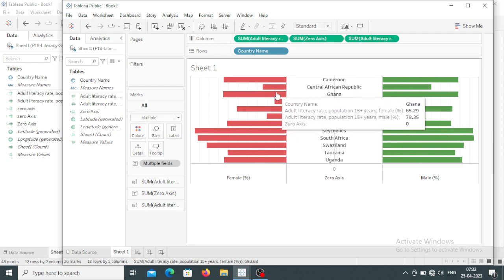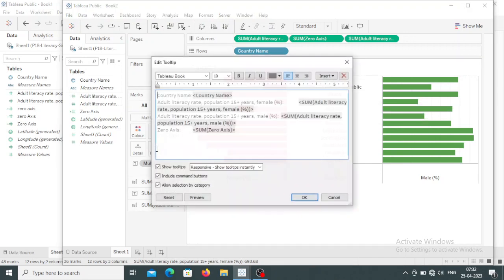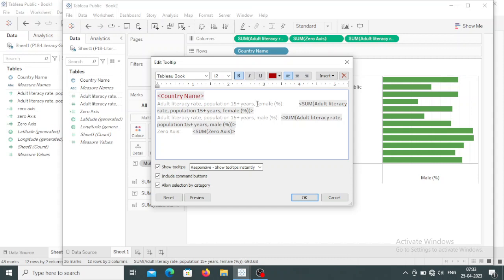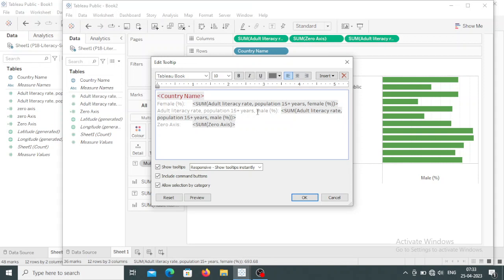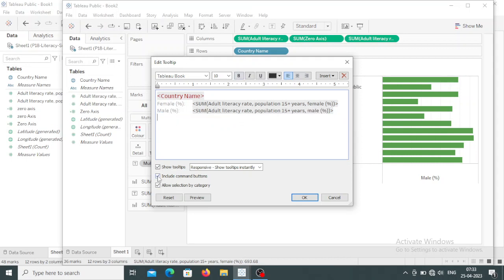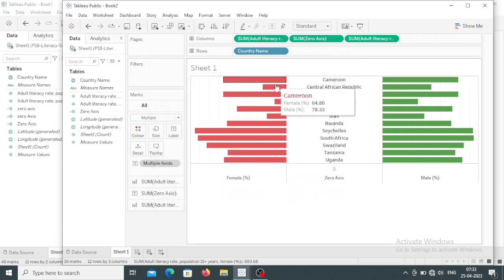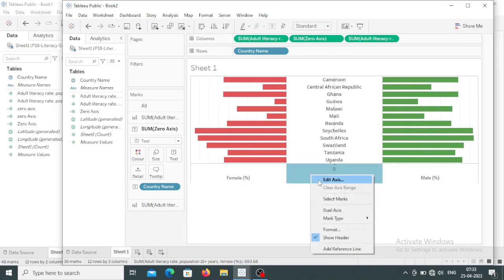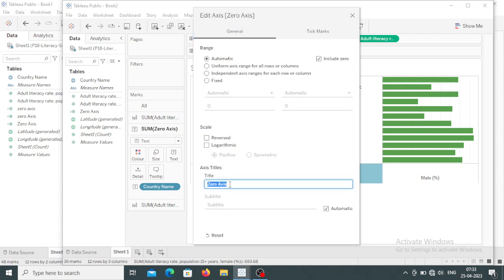When I hover the mouse, you can see the country name, adult literacy rate female, and adult literacy rate male. I want some changes in the tooltip. Under the tooltip I don't want extra explanation — I just want the country name, female percentage, and male percentage. I am increasing the font size and changing the color. I also don't want the zero axis in the tooltip, so I am unchecking the Include command button. Now when I hover the mouse you can see for Malawi the female percentage is shown. I also don't want the zero axis label name, so I click on Edit Axis, remove the title, and set the tick marks to null.